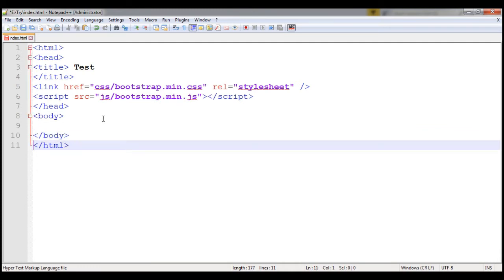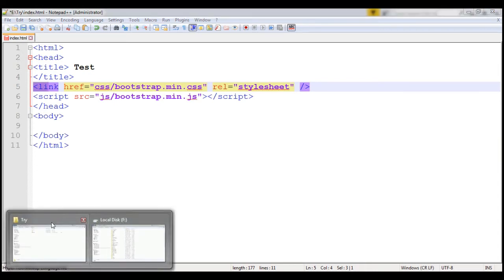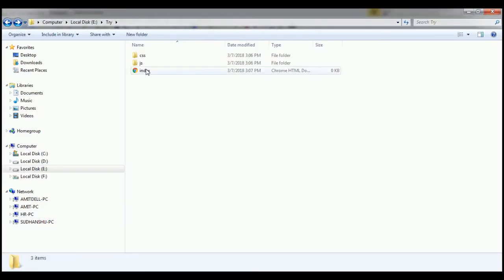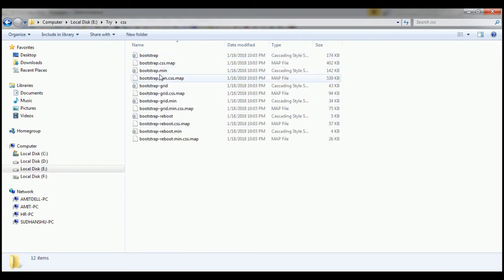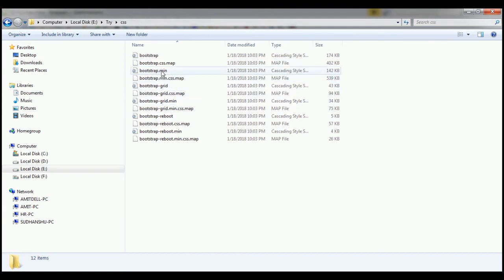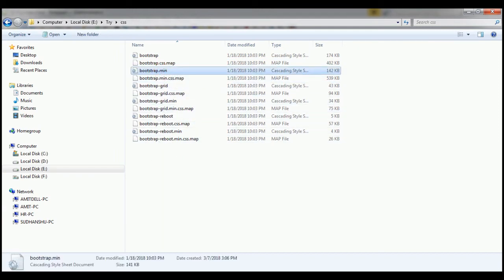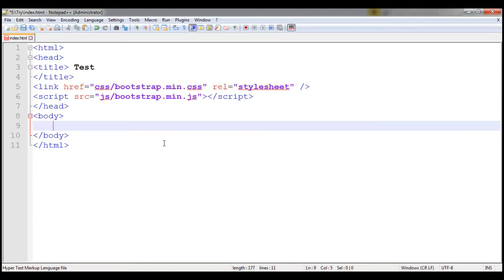Now you will see how it is linking. We have just put the link href equal to CSS slash bootstrap dot min dot CSS which is this file. In a similar way we have added the bootstrap min. Now if you want to add, you can do it, how it will be working.